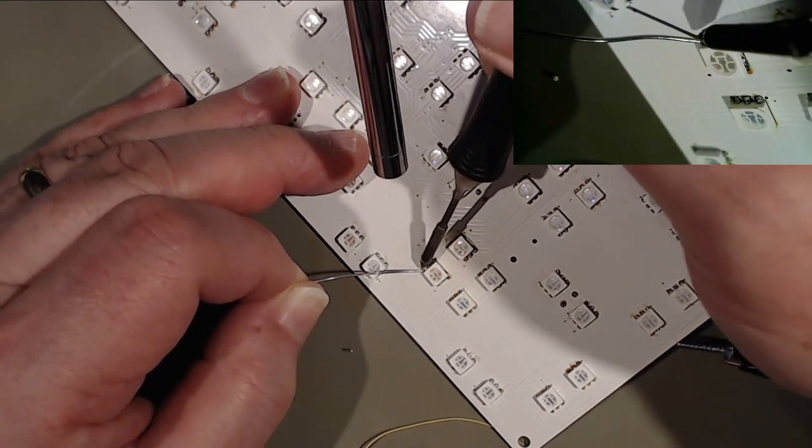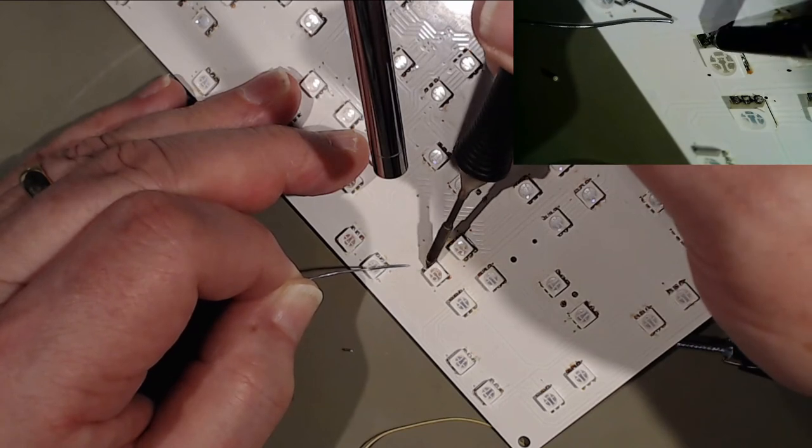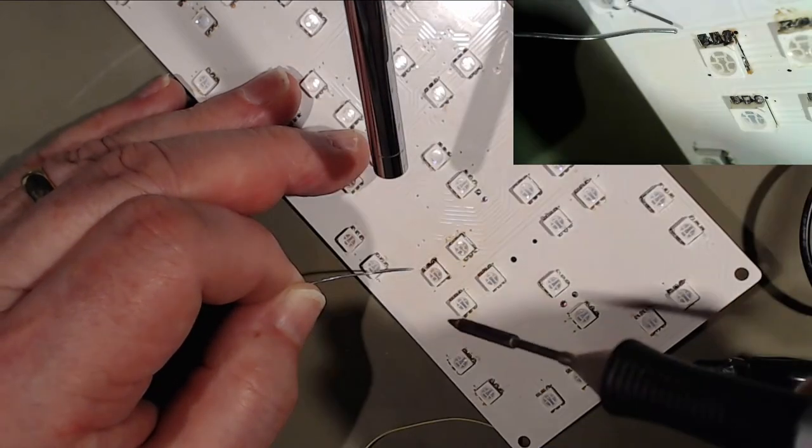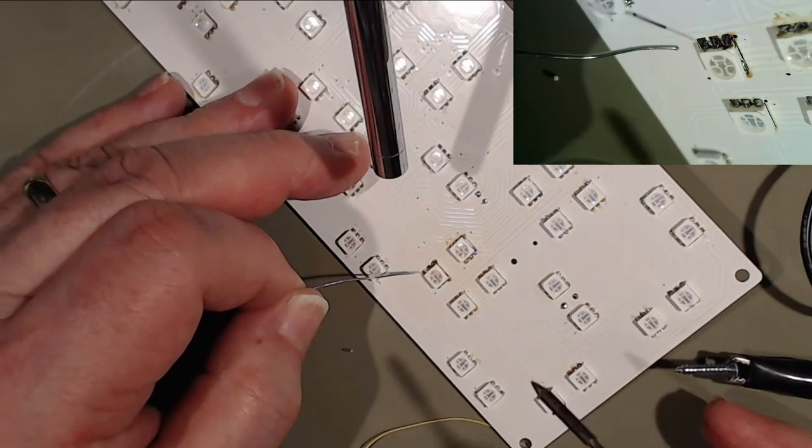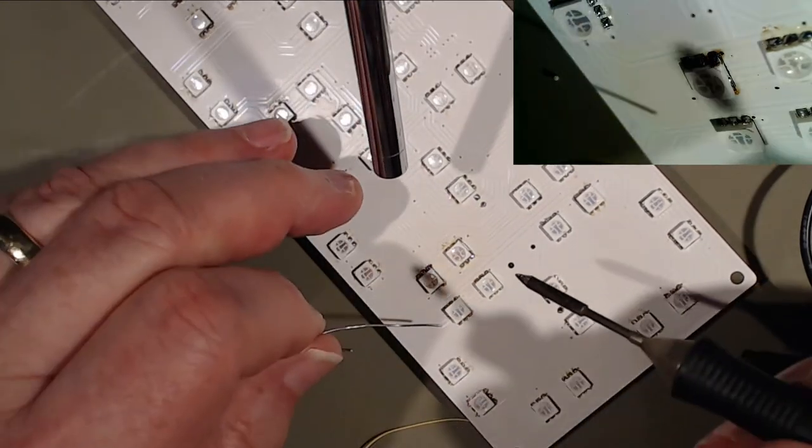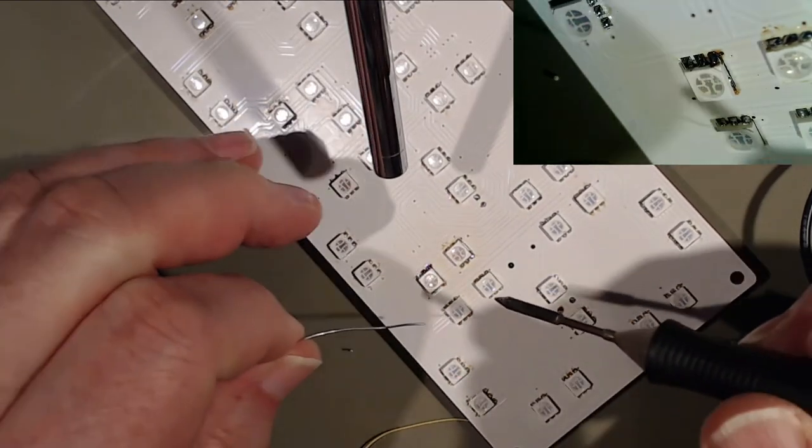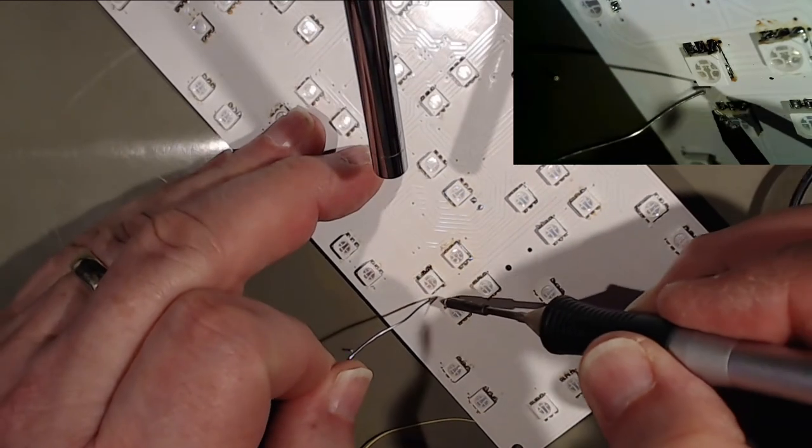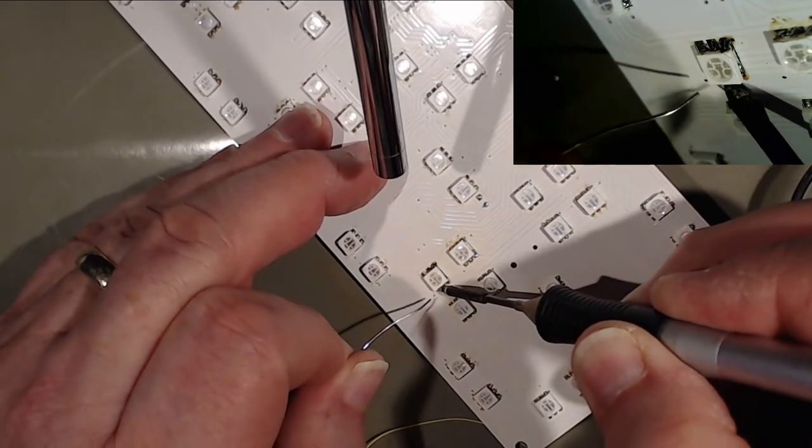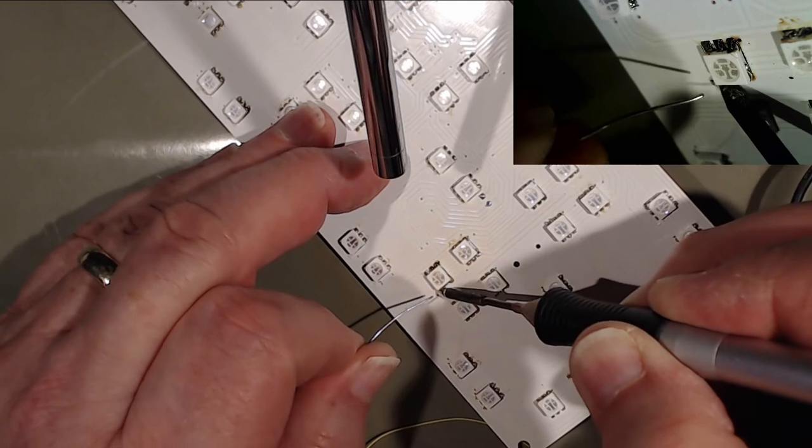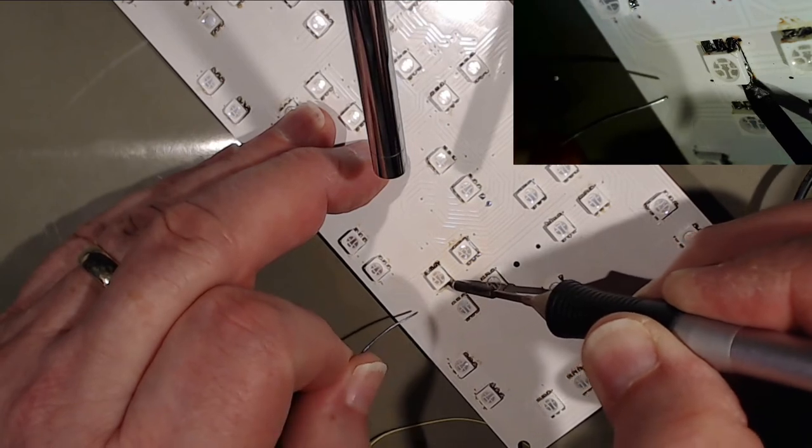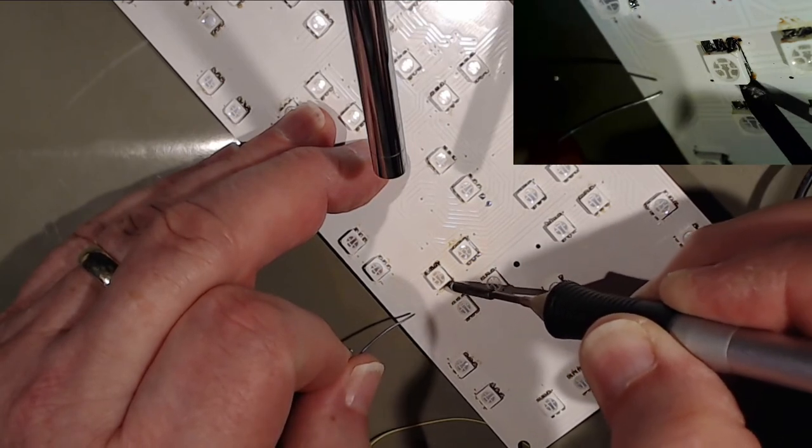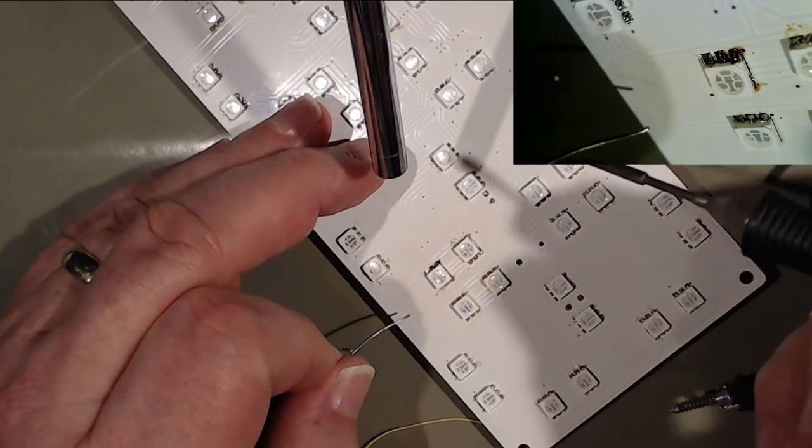What doesn't help as well is my bench has got a greeny-grey anti-static mat and it's lumpy.